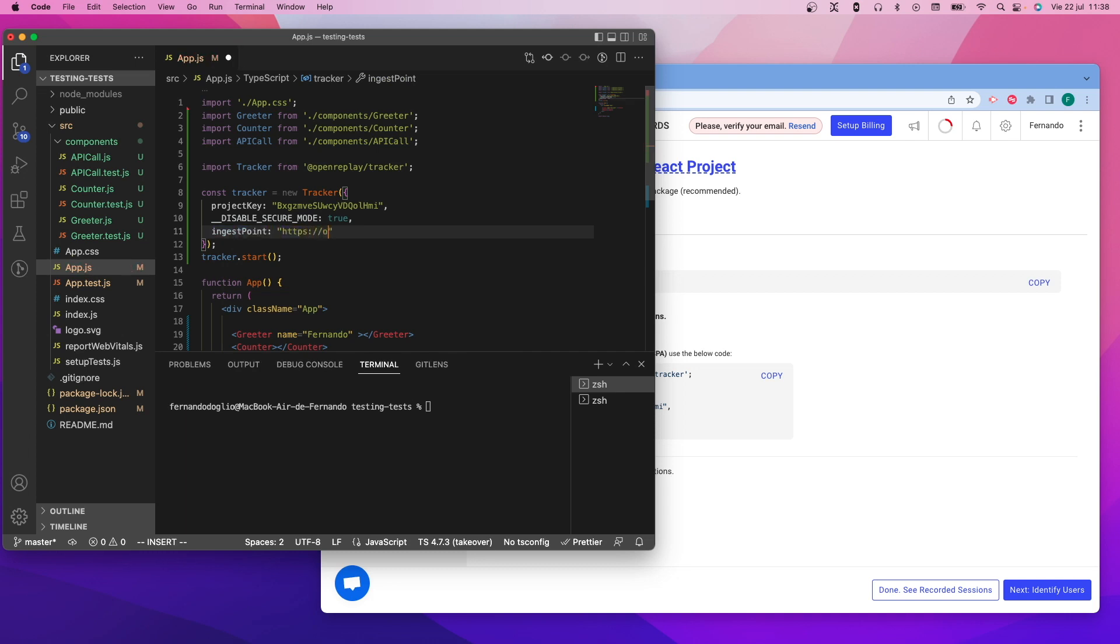This flag will also prevent most of the CSS from reaching the platform, so you might experience some visual errors while reproducing the session. Take that into account.